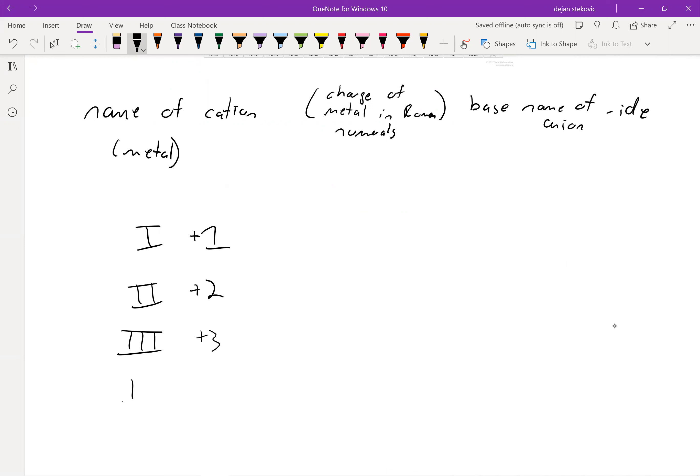Four then is IV. Five is just V. Six is VI. And then seven is VII. We won't really go beyond that.